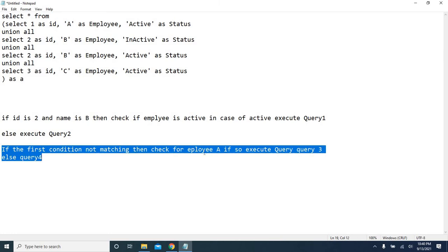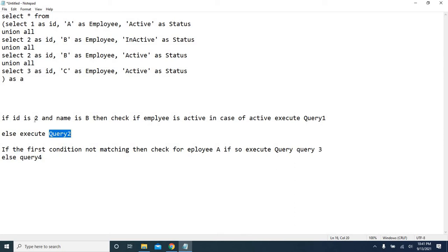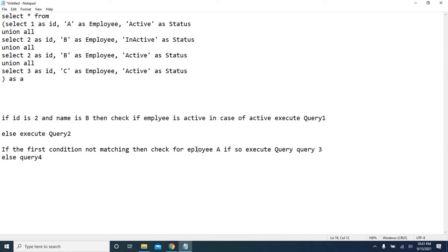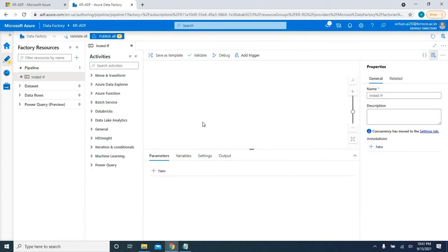In the outer if condition, if the first condition — ID is 2 and name is B — is not matching, it falls under the else condition. In the else condition, I want to call another if condition to check for employee A. If it is A, execute query 3; otherwise execute query 4.